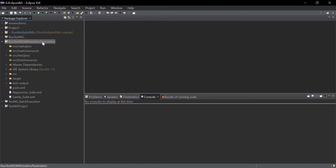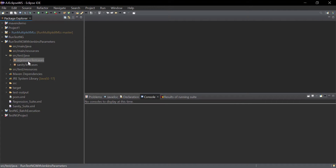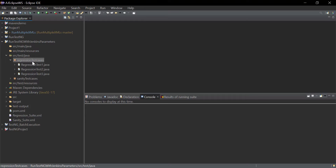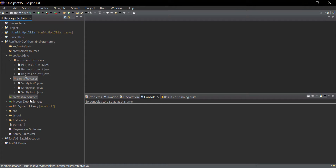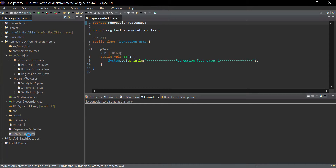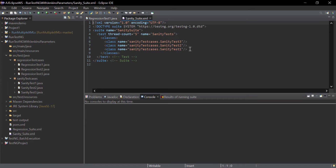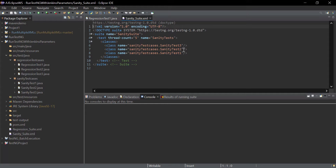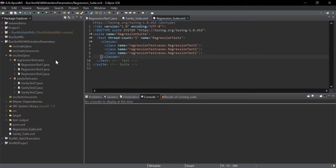This is the sample project I have created, which contains some sample TestNG test cases. I have created two packages for regression and one package for sanity. These TestNG classes will simply print some sample statements in the console. I have created two XML files: one is sanity suite XML, which will run the sanity test cases, and the other is regression suite XML.